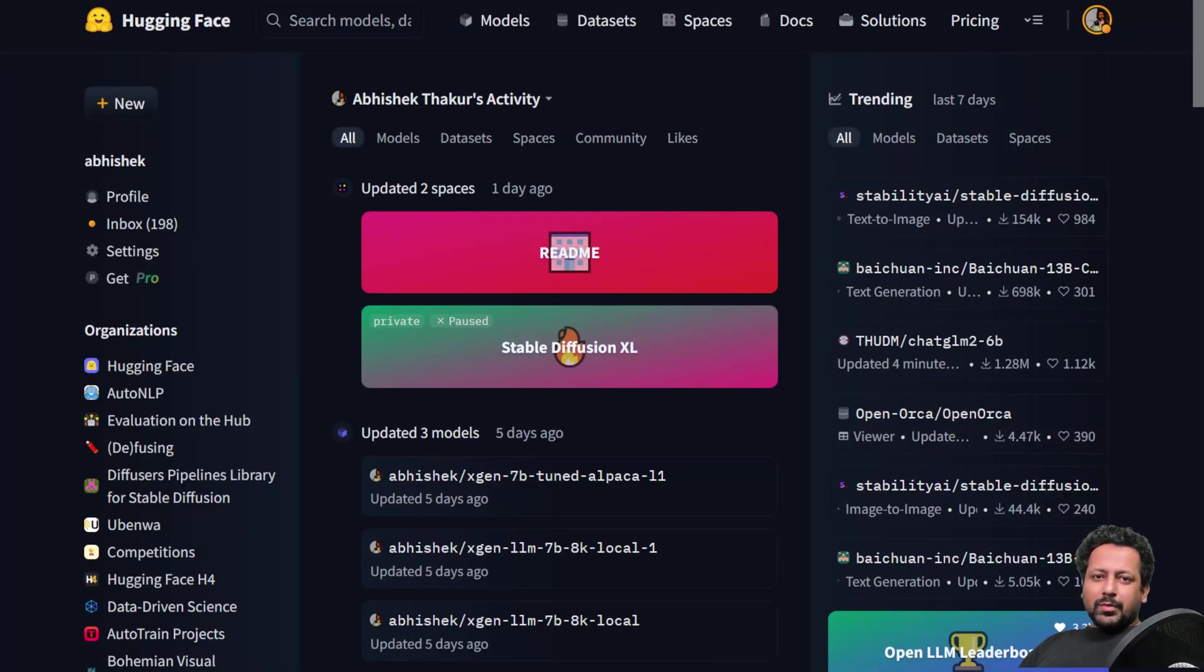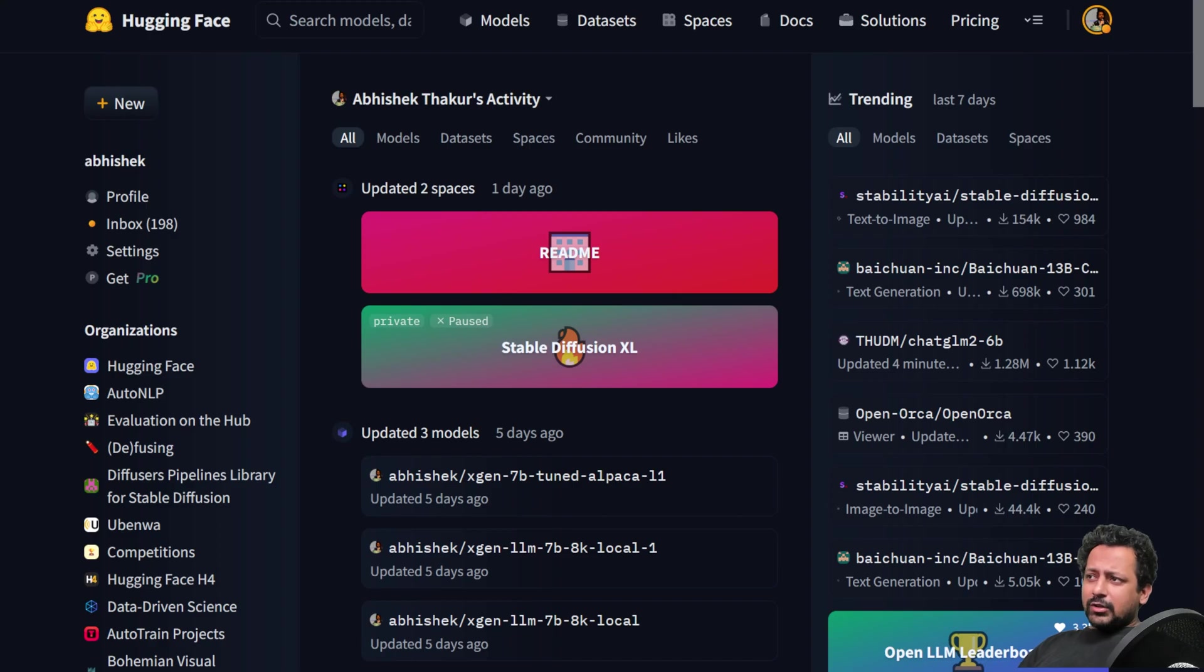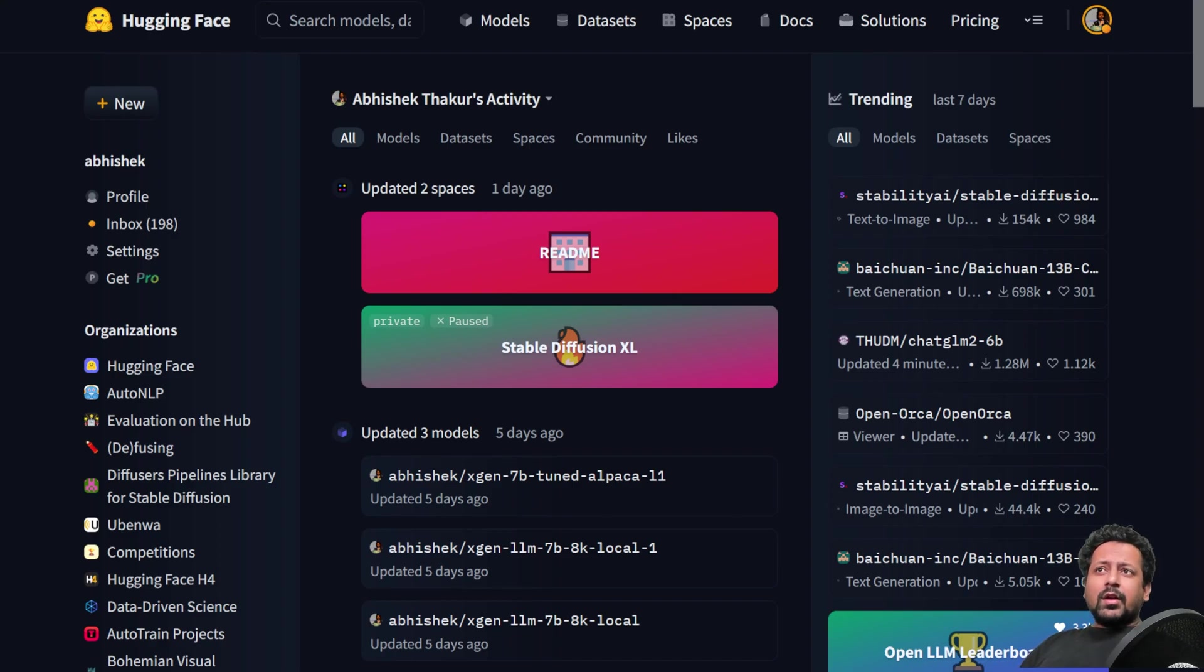Hello everyone and welcome to my YouTube channel. In today's video, I'm going to show you how you can deploy very large language models like Falcon 40B using HuggingFace's Inference Endpoints.